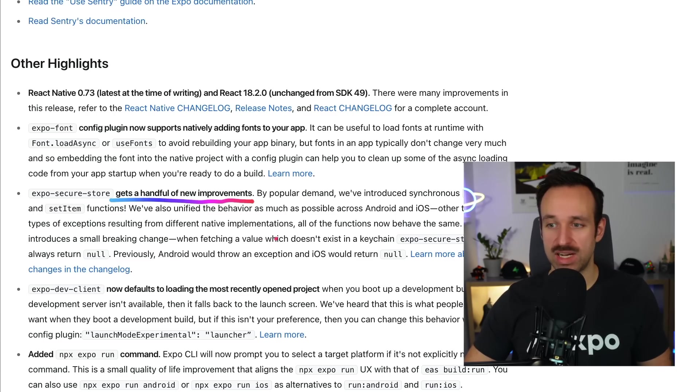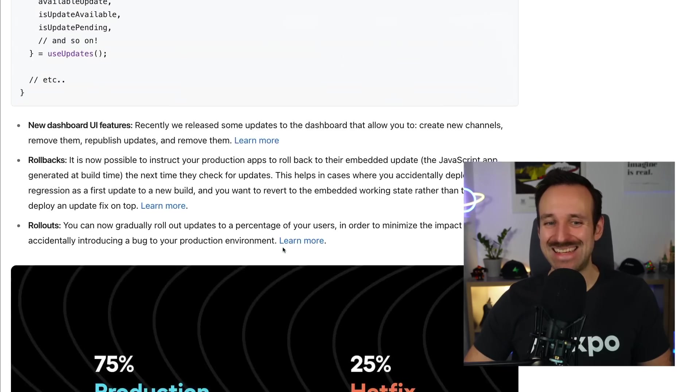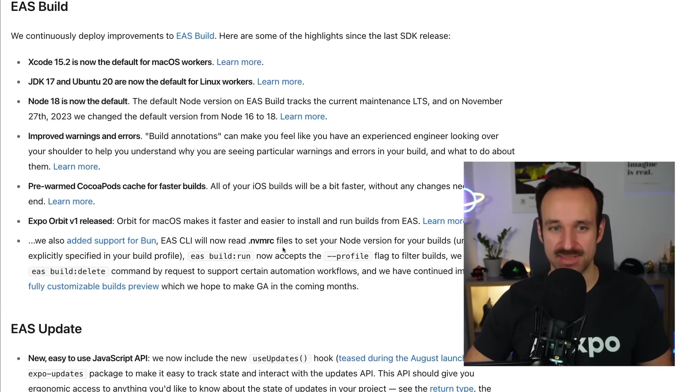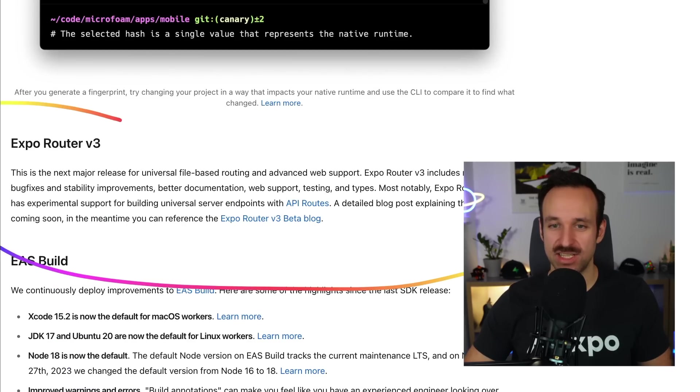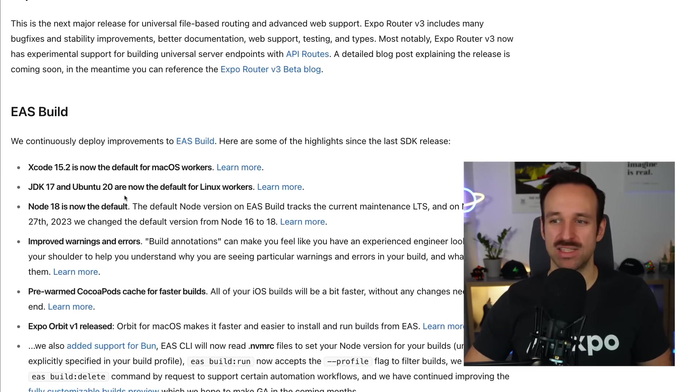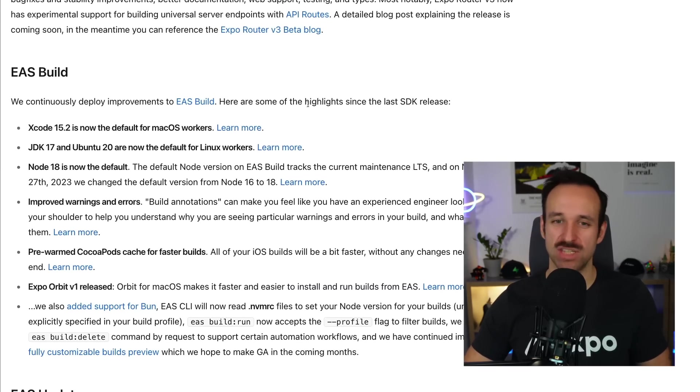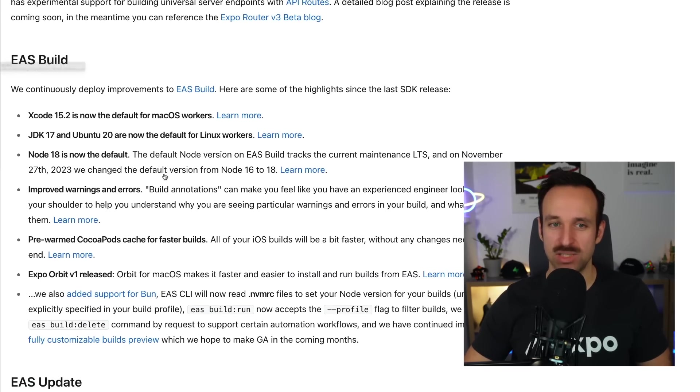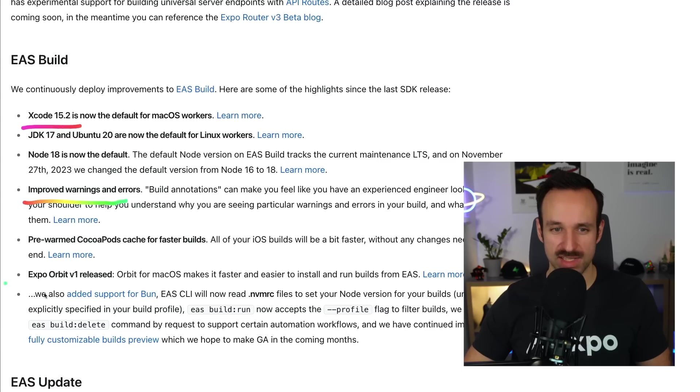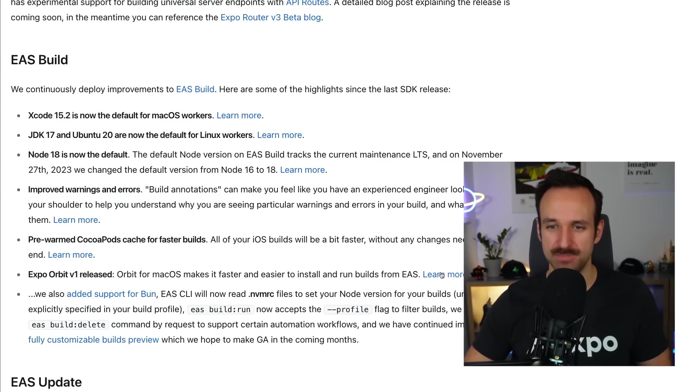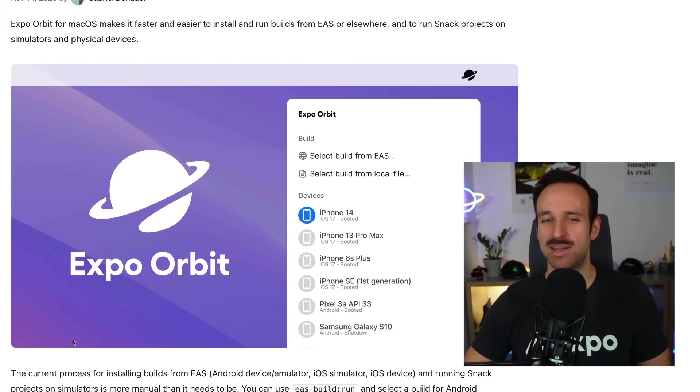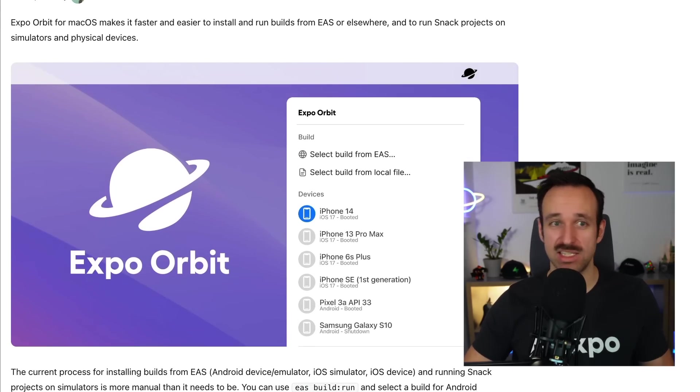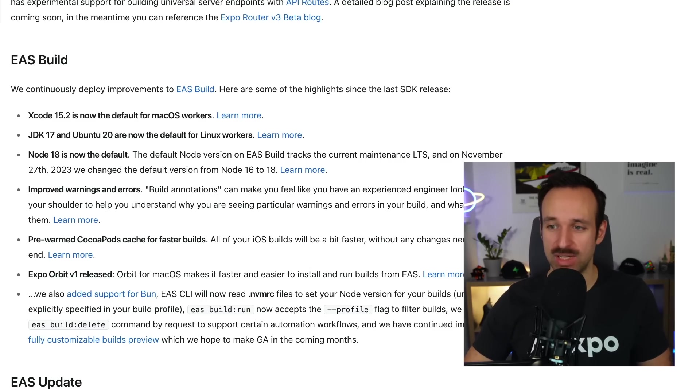And we also have something more now related to EAS. So let me go back to that section. I intentionally skipped this part here. We're going to come back to that in a second. For now, let's talk about Expo EAS. So the application services from Expo, especially build was improved. Xcode 15.2 is now the default macOS worker. We got some regarding the warnings and errors, but also Expo Orbit version one is released. That was a pretty cool thing when it was announced. You can install this now. And Expo Orbit really helps you to easily deploy warnings from EAS to your simulator, really helpful if you work with a team.